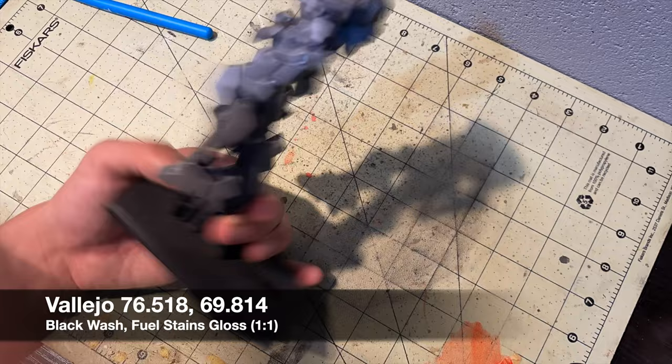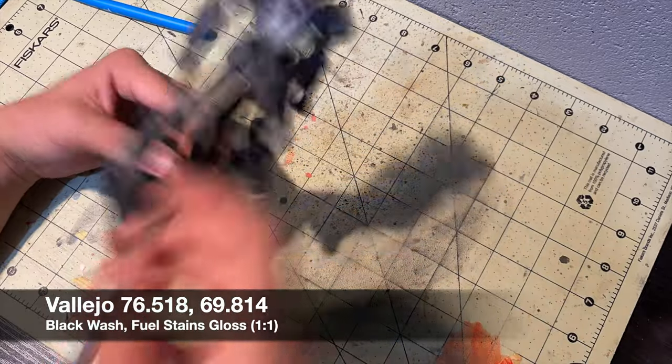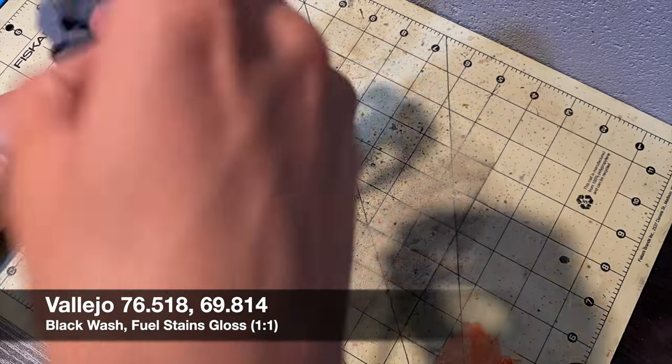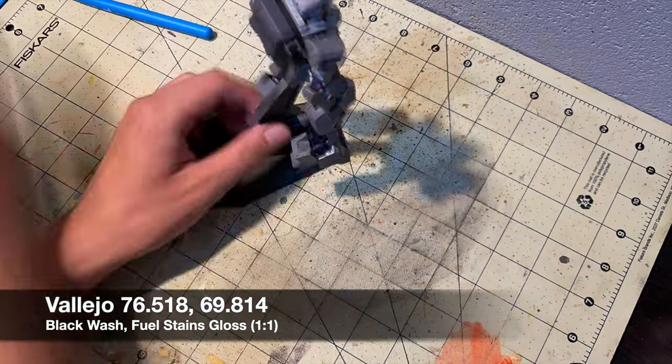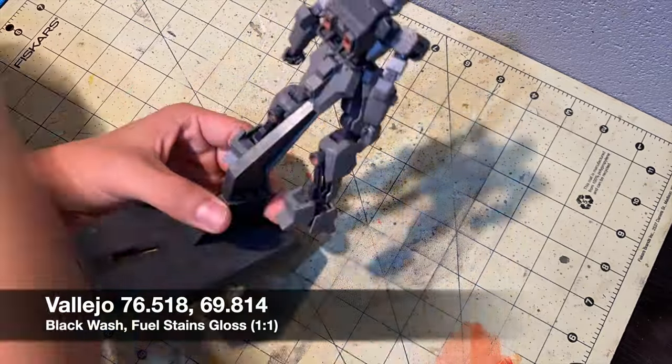After spraying the model with a coat of flat clear, I did some more speckling, but with a glossy paint to break up the overall finish.